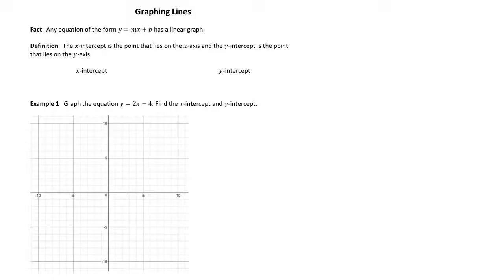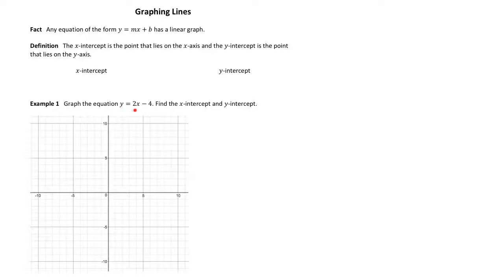Any equation of the form y equals mx plus b, when graphed in the xy plane, will give us some type of a line. So in example one, I want to go over the process for doing that, where here we have y equals 2x minus 4. That's definitely of this form.